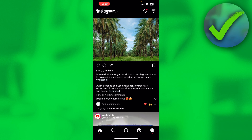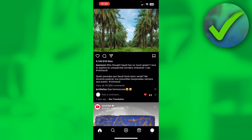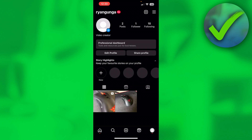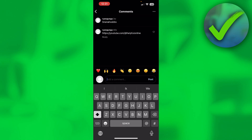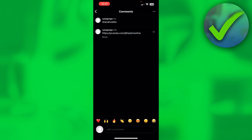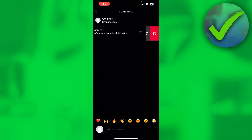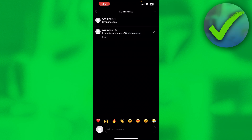All you basically want to do is go to a comment where there is a link. I have a comment right over here. Now if I long-hold it, nothing really happens. If I swipe it to the left or right, nothing happens either.